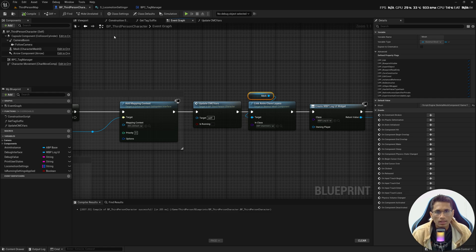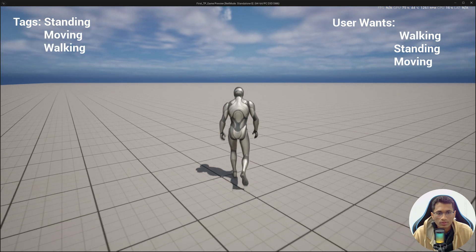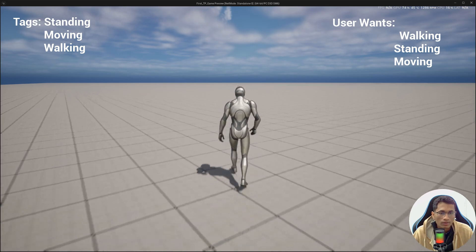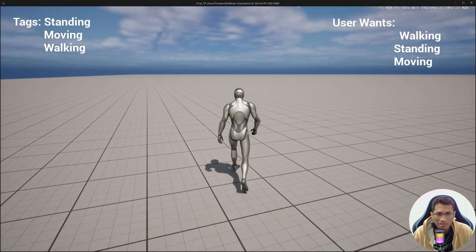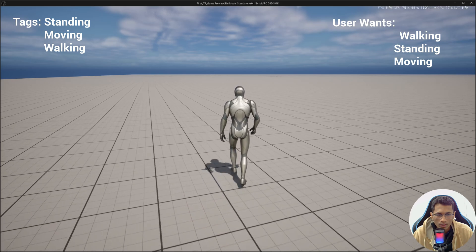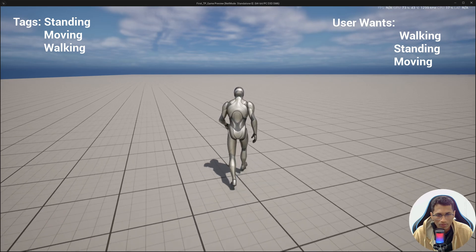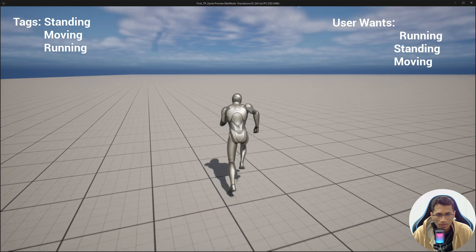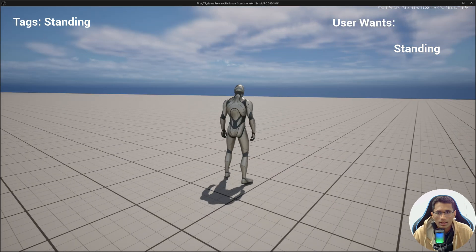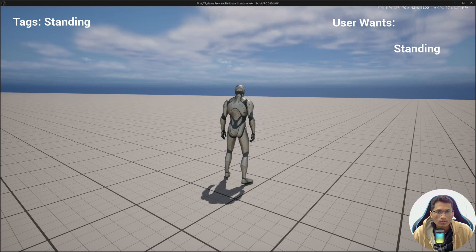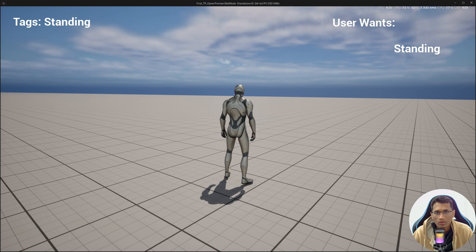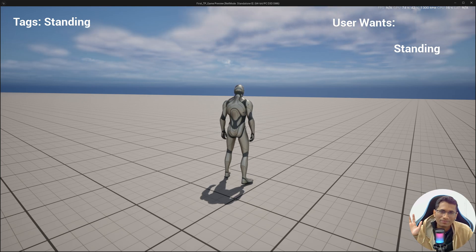You can tweak the values if you want more speed or less acceleration. That's it for this episode — I wanted to keep it short. In the next episode we are going to address the foot sliding issue: when moving you can see a little sliding, especially when running. This will be fixed using the Stride Warping approach. Till then, like the video, share it with your friends, subscribe to the channel, and see you in the next episode — bye!